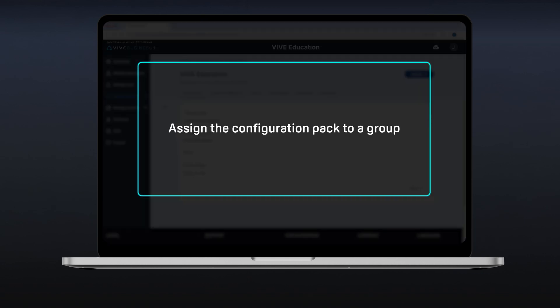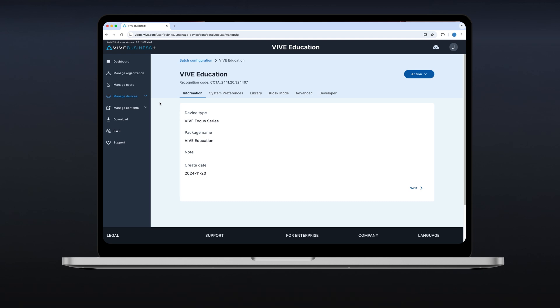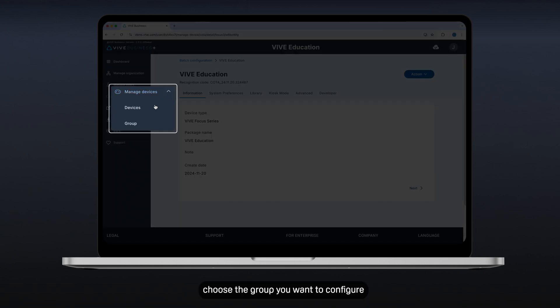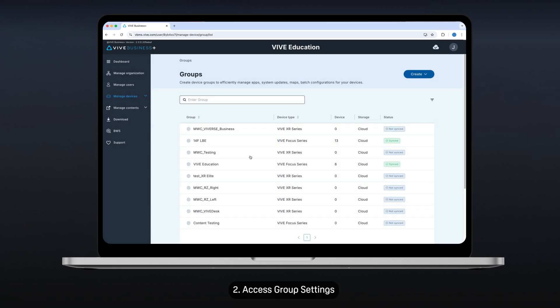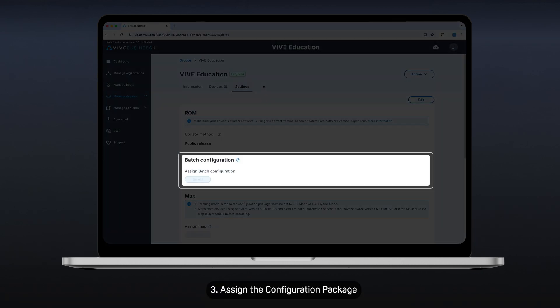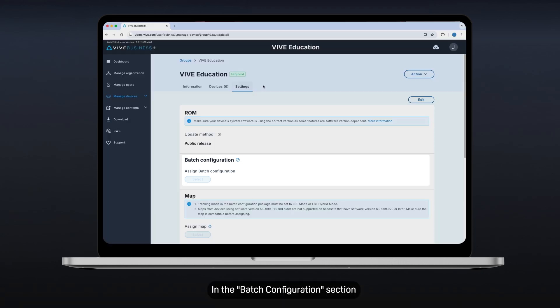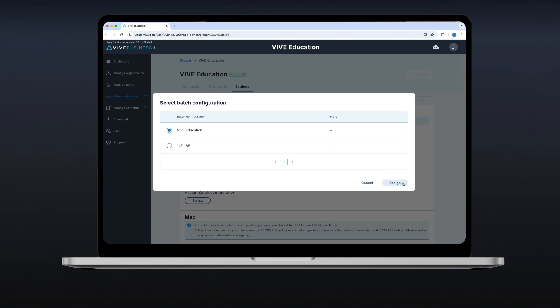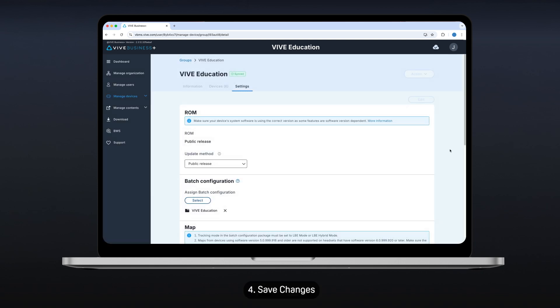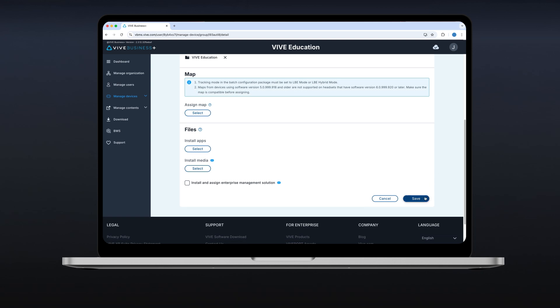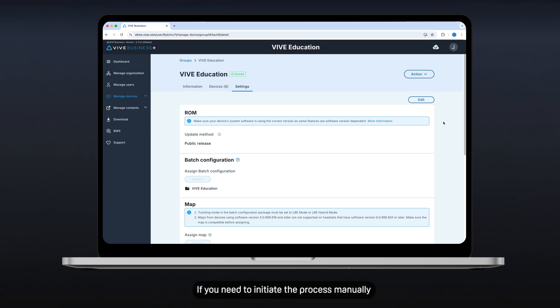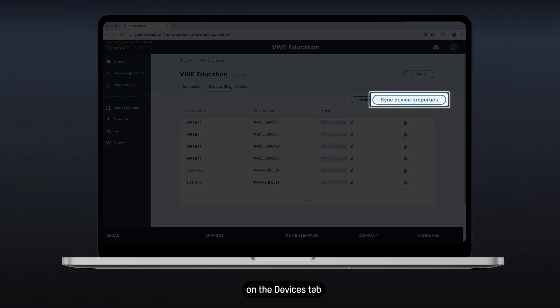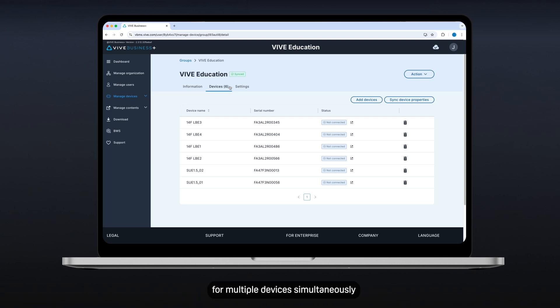Assign the configuration package to a group. Now that you've created your configuration package, it's time to apply it to a group of devices. 1. Select the group. In the Group section under Manage Devices, choose the group you want to configure. 2. Access Group Settings. Click on the group to open its properties, then select Settings. 3. Assign the configuration package. In the Batch Configuration section, click Edit, then select the configuration package you created. 4. Save Changes. Remember to click Save to apply the changes. Once the devices in the group connect to the internet, they will automatically begin installing the new configuration. If you need to initiate the process manually, you can click the Sync Device Properties button on the Devices tab. By assigning configuration packages to groups, you can efficiently manage settings for multiple devices simultaneously.